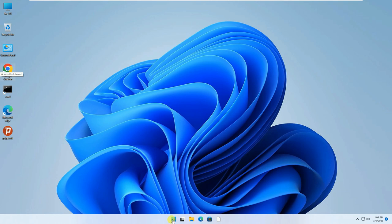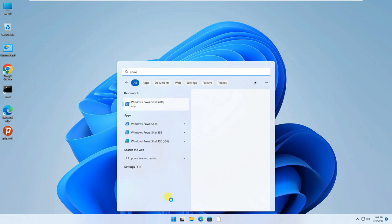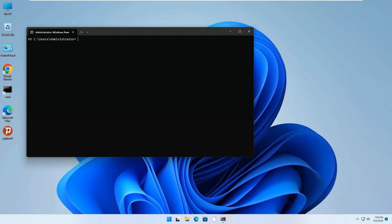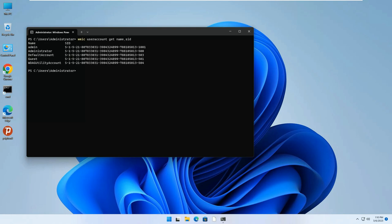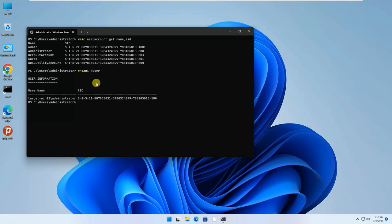To check the SID on your account: click Start, type PowerShell, run it as administrator. Type: wmic useraccount get name,sid — press Enter, and it shows the SID for all accounts on your computer. To find who you are currently, type: whoami /user — it shows the SID for the local account currently being used on the computer.